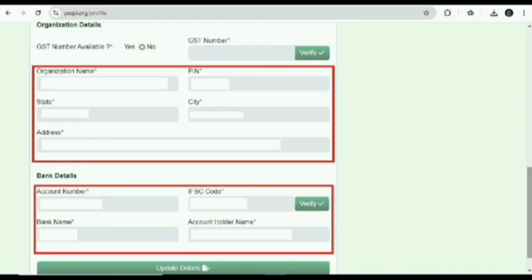You have to click on no and leave all the column. If address is available then fill the address, state, city. Mention your bank details here: account number, IFSC code, bank name, and account holder name.